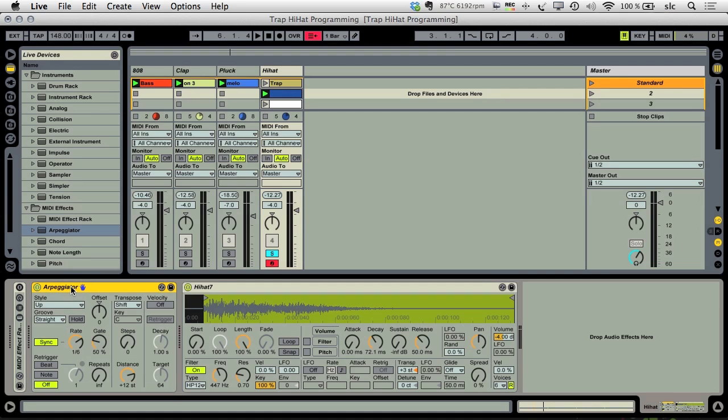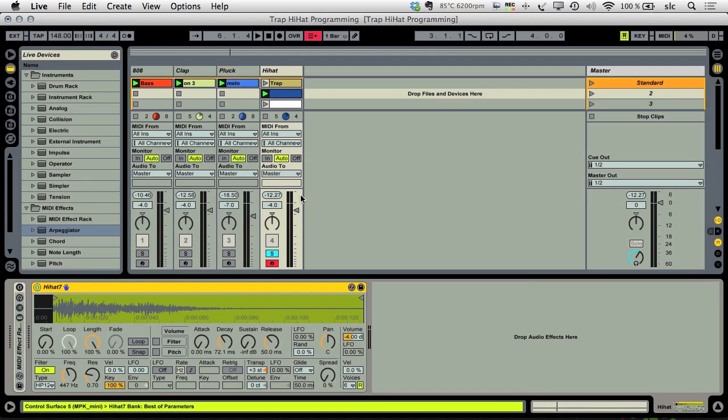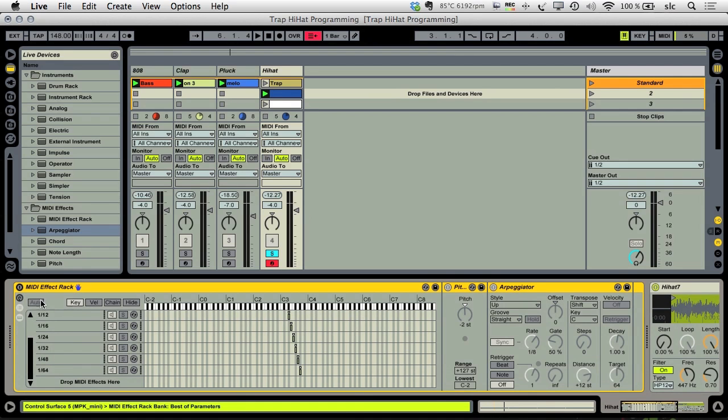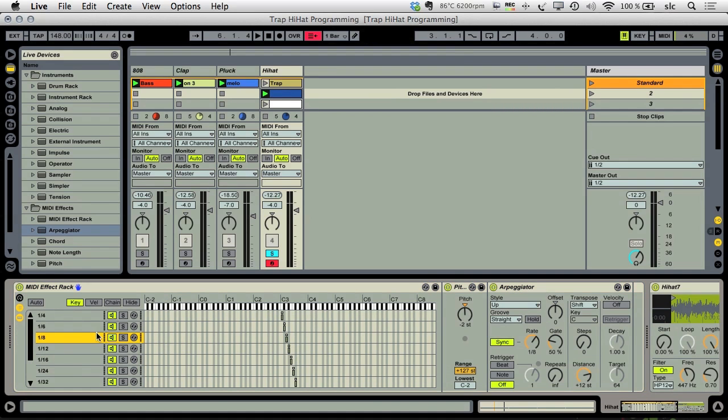But there's also a third way which is a little more controllable I think. And for that we need a MIDI effect rack which I've already set up for you. The trick with this effect rack is that every effect chain here is triggered by a different note.